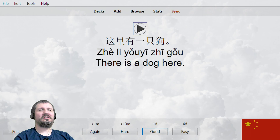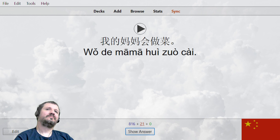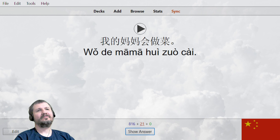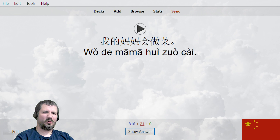这里有一只狗, there's a dog here. 我的妈妈会做菜, my mama can cook.